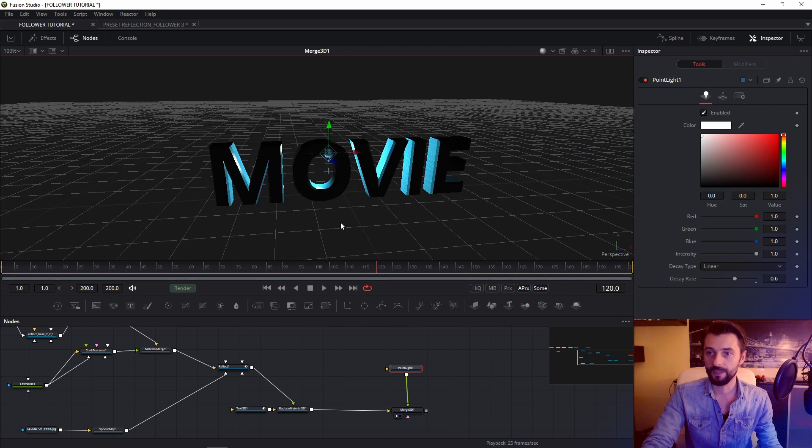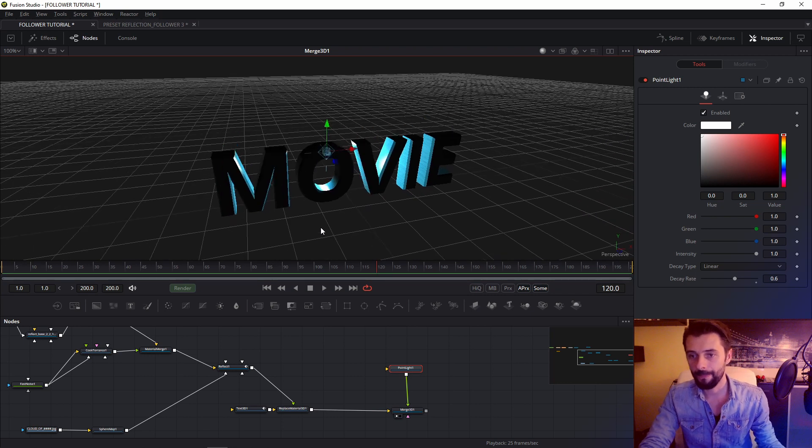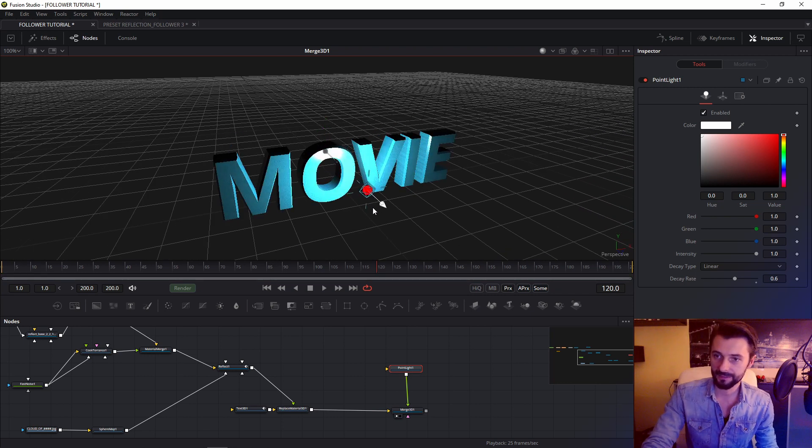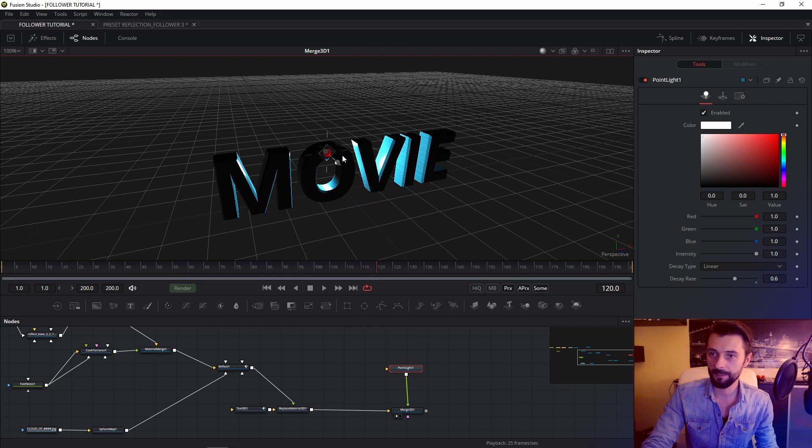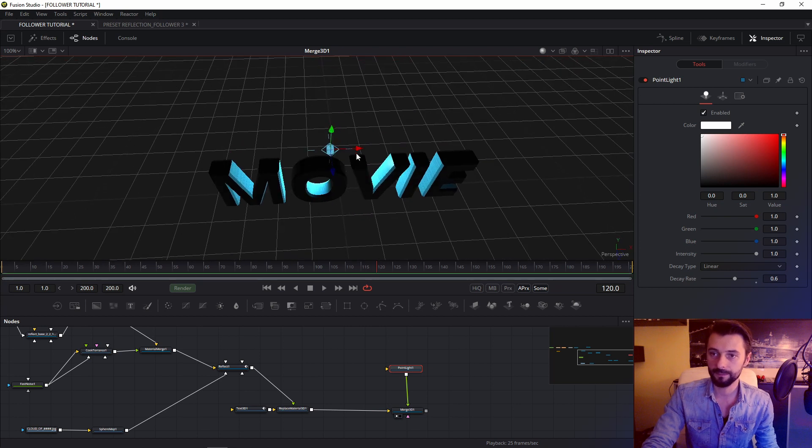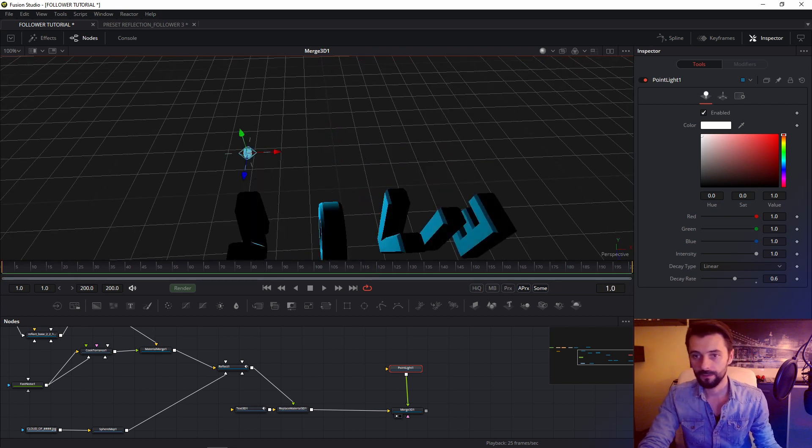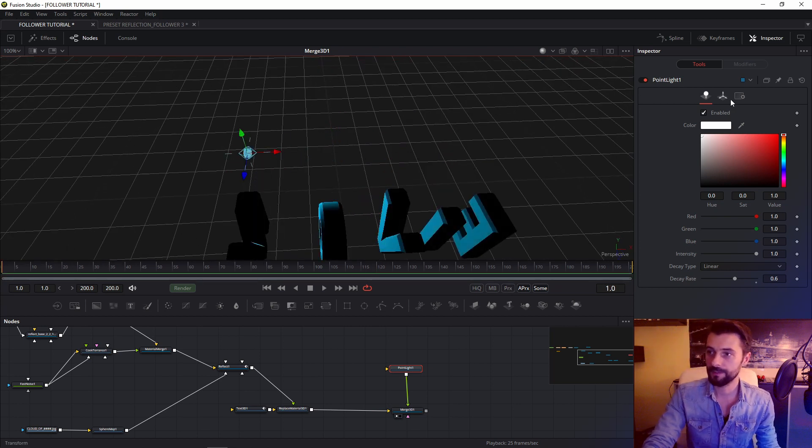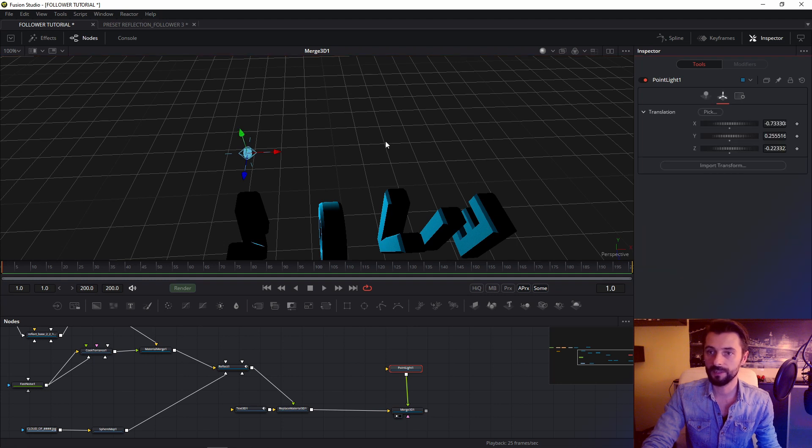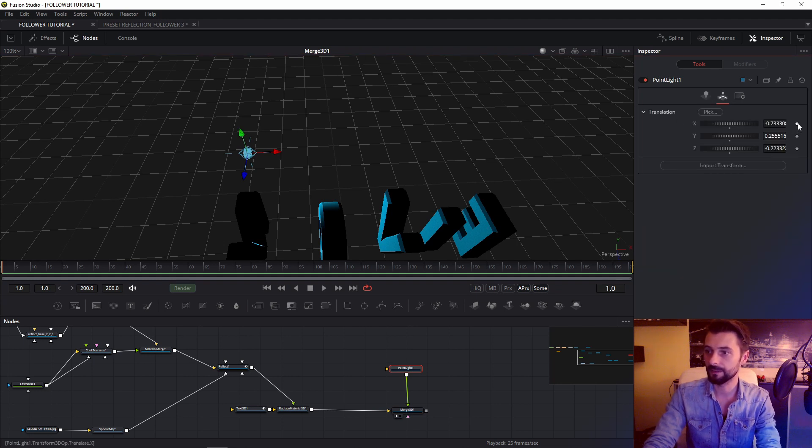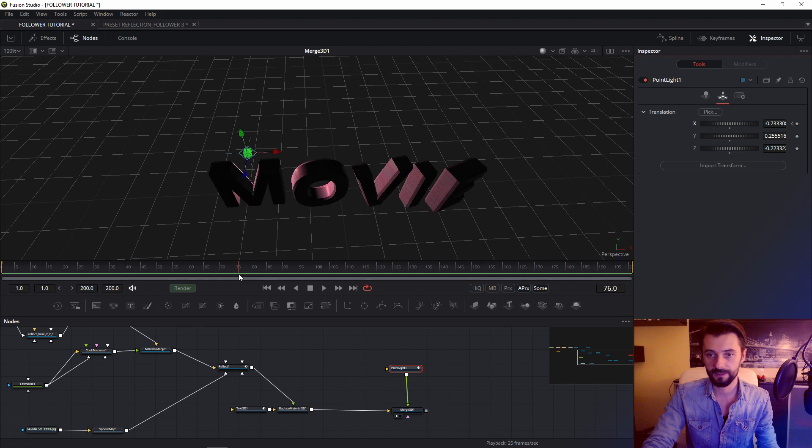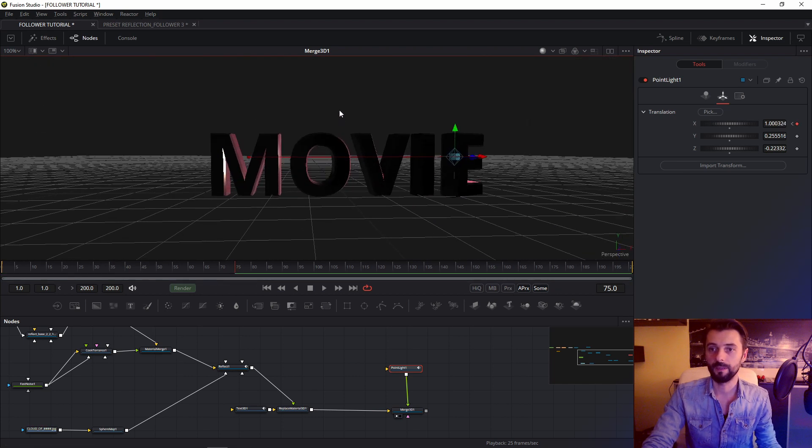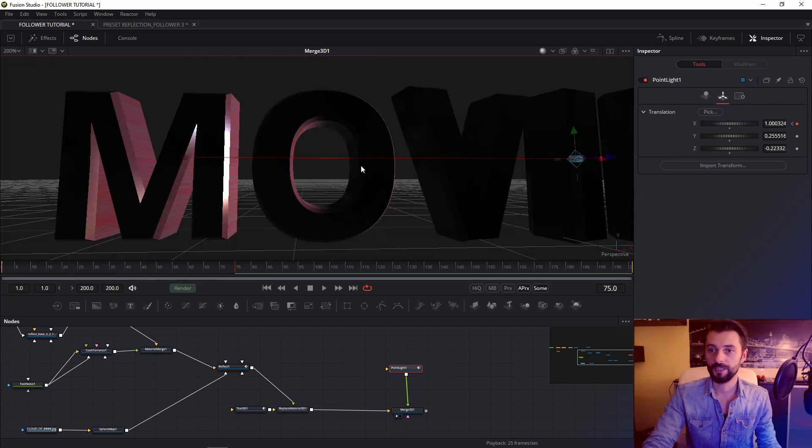So if I animate my light, maybe in this frame. In this frame. In frame 0 will be this place. And 75 frame my light will be in this frame. Check effect.